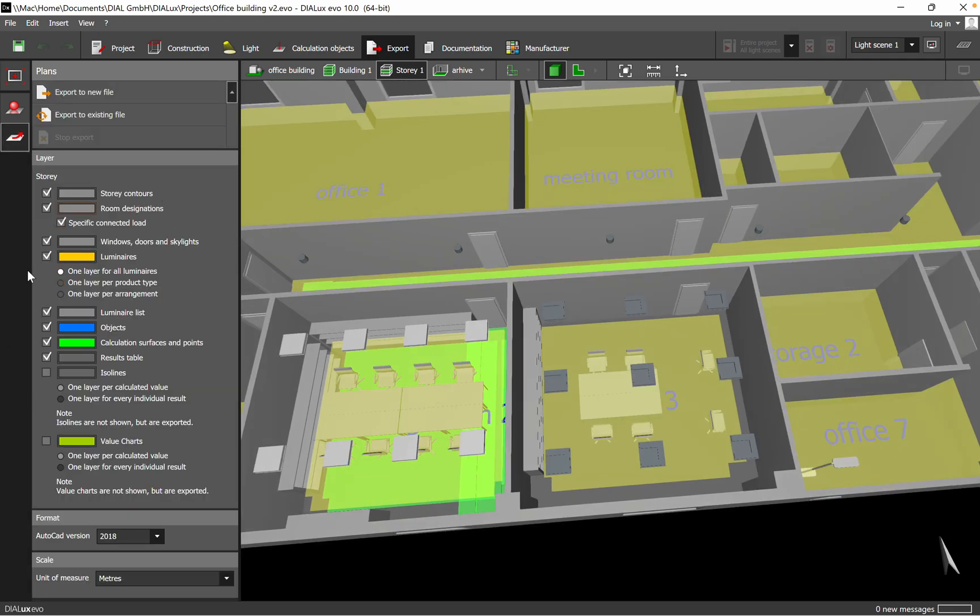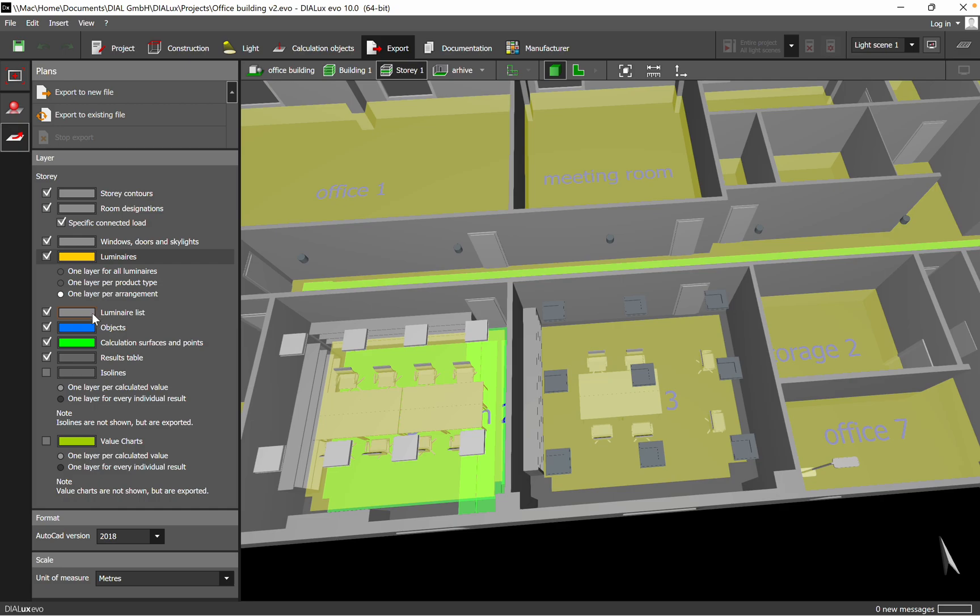Here we need to select the luminaires: one layer for all luminaires, or you have one layer per product type, or one layer per arrangement. If you want to have a luminaire list, for example for a bill of materials, you can select objects, calculation surfaces, and points if you need those in the results table.